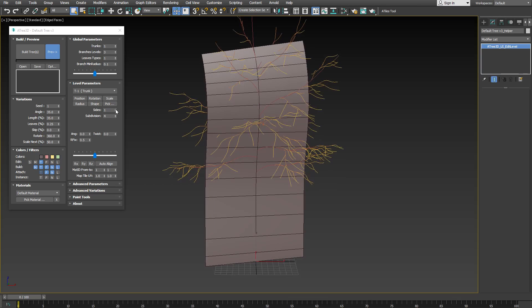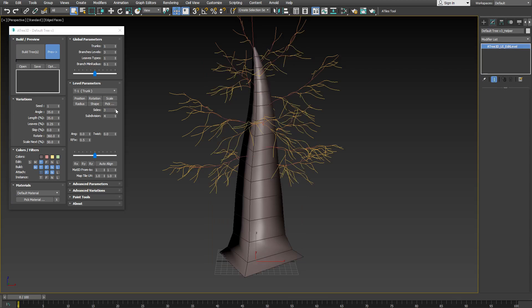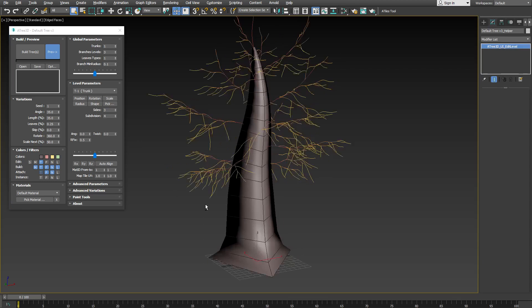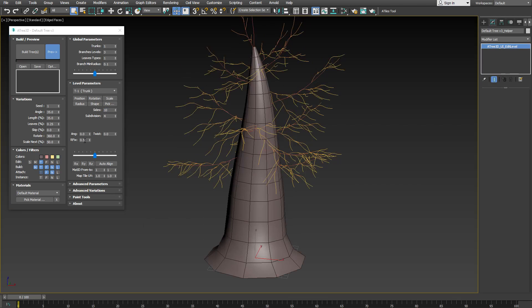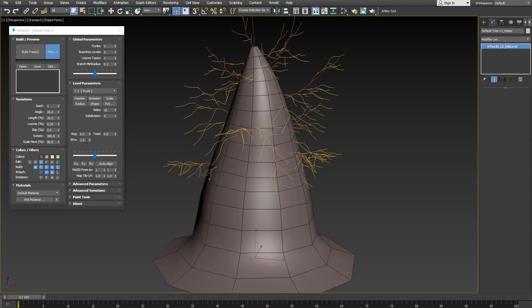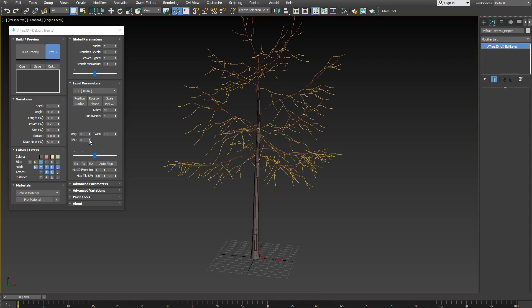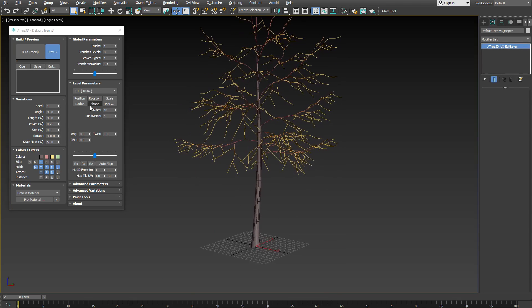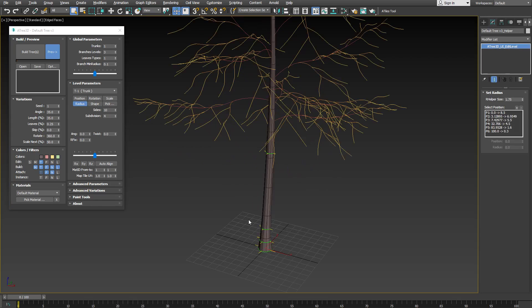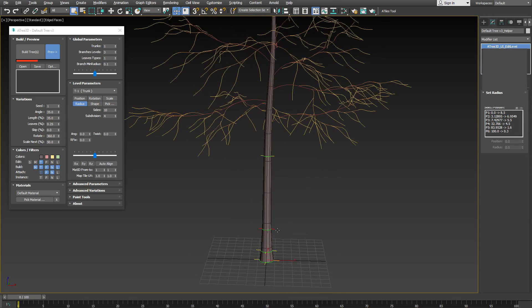That was when sides are set to 1. Let's see what will happen if we set them to 2. The result is the same tree with twice the polygon count. If you set rfix parameter to 0, you are going to use the radius control points of the trunk, like this.